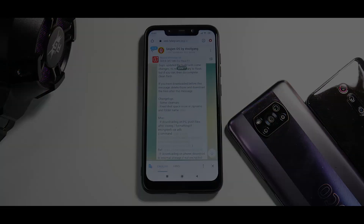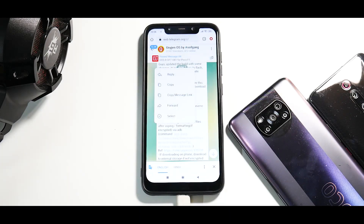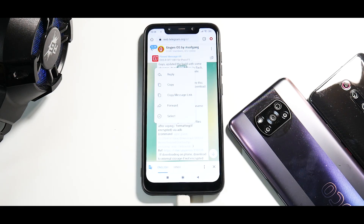As always, make sure you have more than 50% battery, make sure all your data is backed up, and make sure you have removed your MI account, Google account, screen lock, fingerprint, and face unlock — everything.